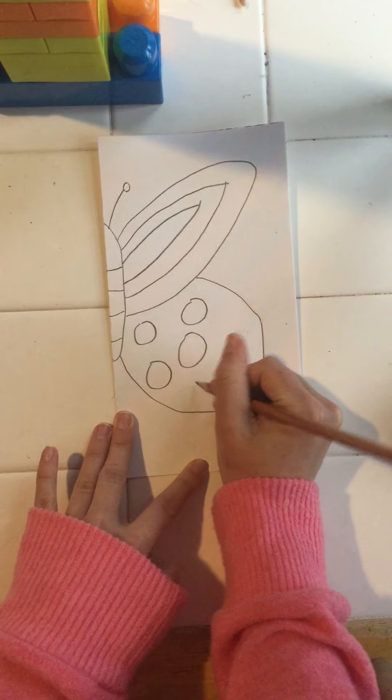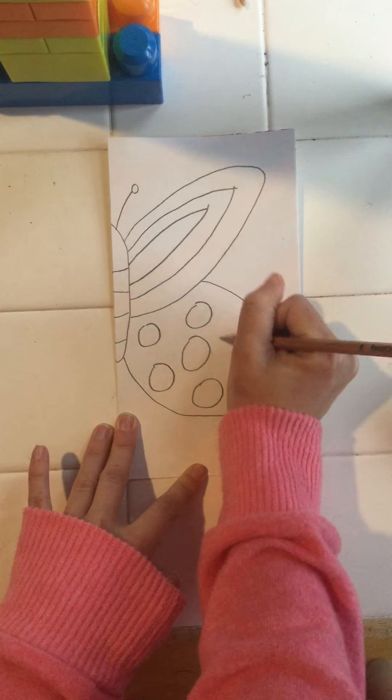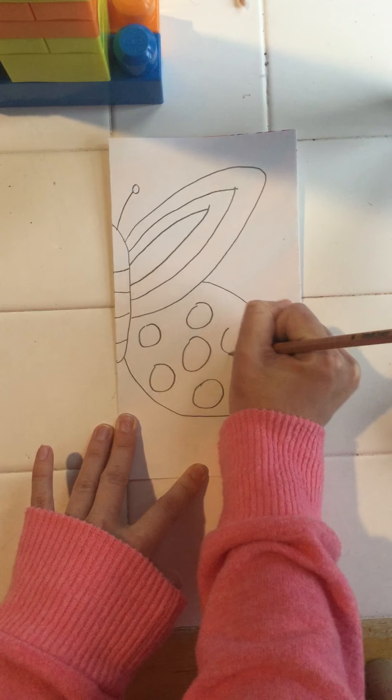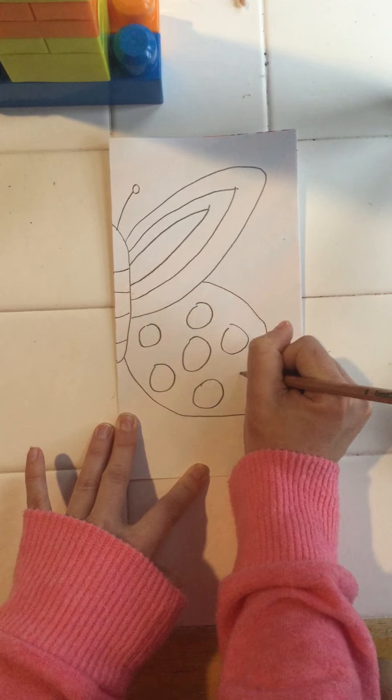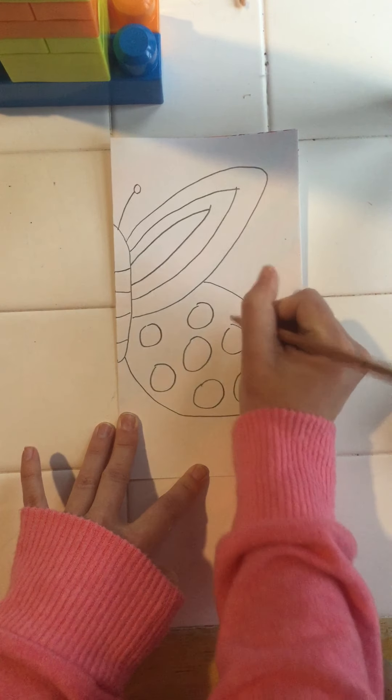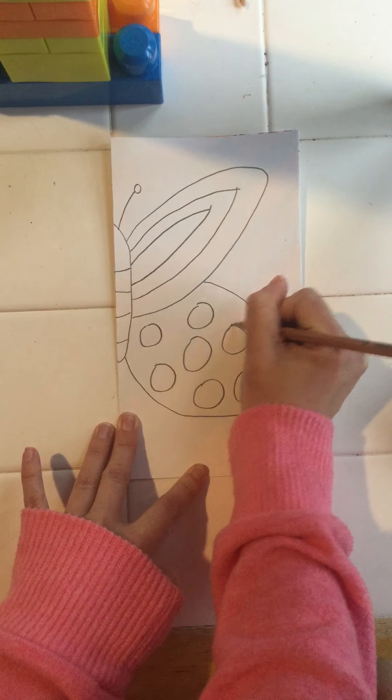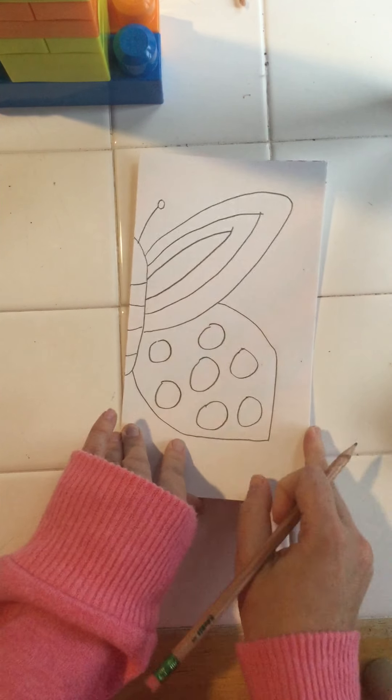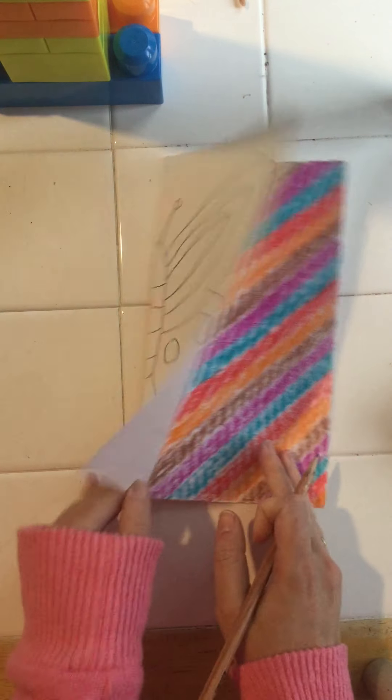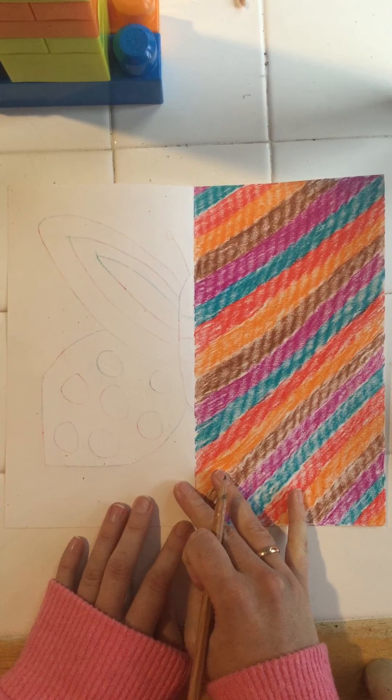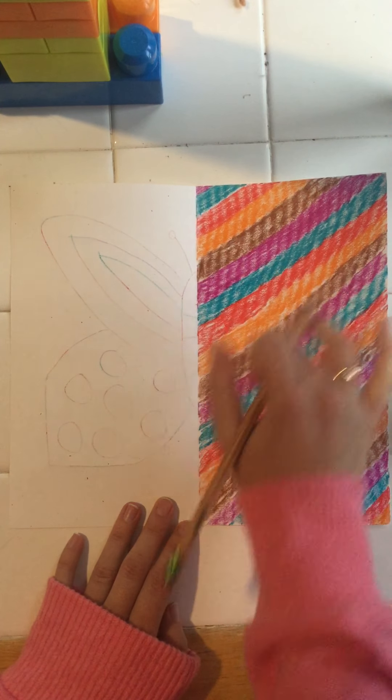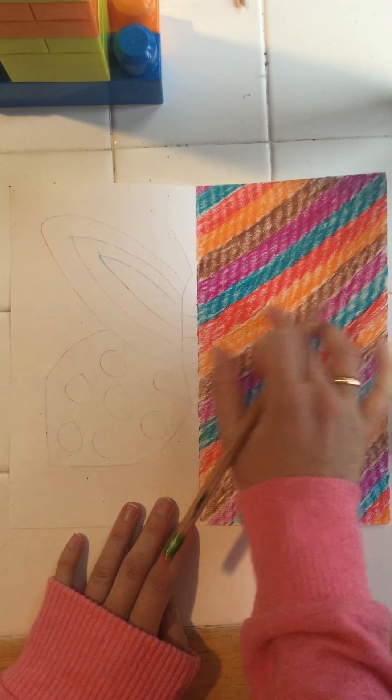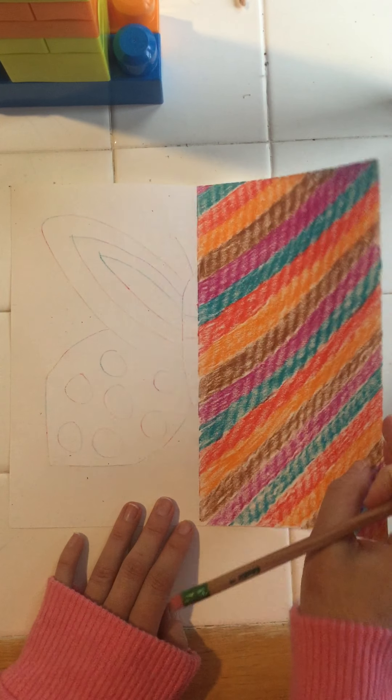So remember, symmetry is the kind of balance where it's the same on one side as the other side. The lines are now going to be symmetrical. So on this side it's got lighter where I pushed down, and then this side is the butterfly.